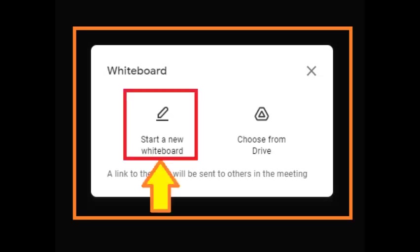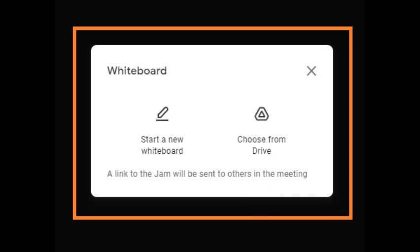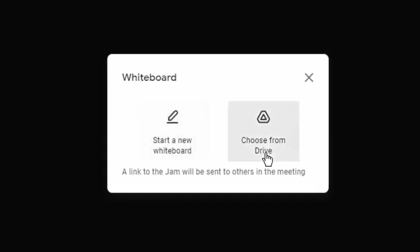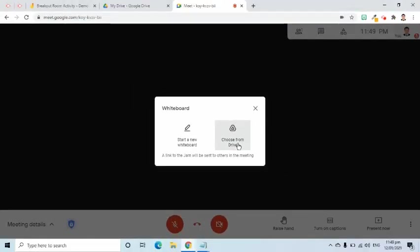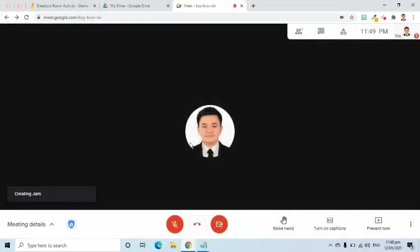The first one is to start a new whiteboard. Essentially, it will create a blank Jamboard. The other option is Choose from Drive. From the name itself, we are going to pull an existing file from Google Drive. Remember that whatever is selected, a link to the Jam will be sent to others in the meeting through the chat function. I will show you that in a moment. In this demo, I will first show you how to start a new whiteboard. Then later, I will show you how to use the second option.